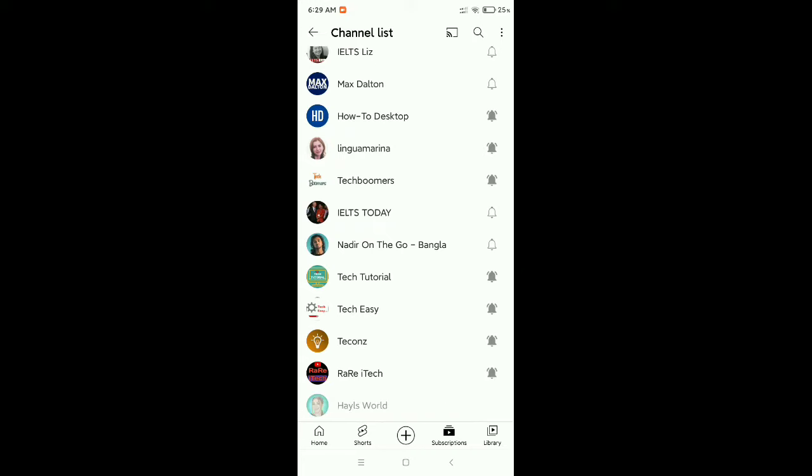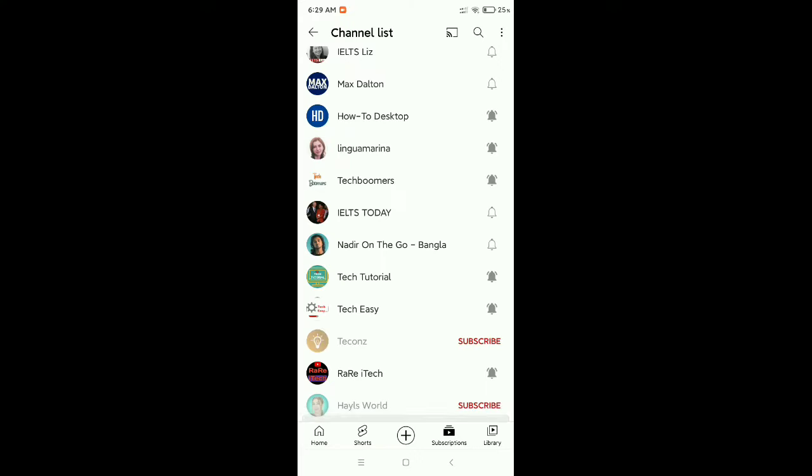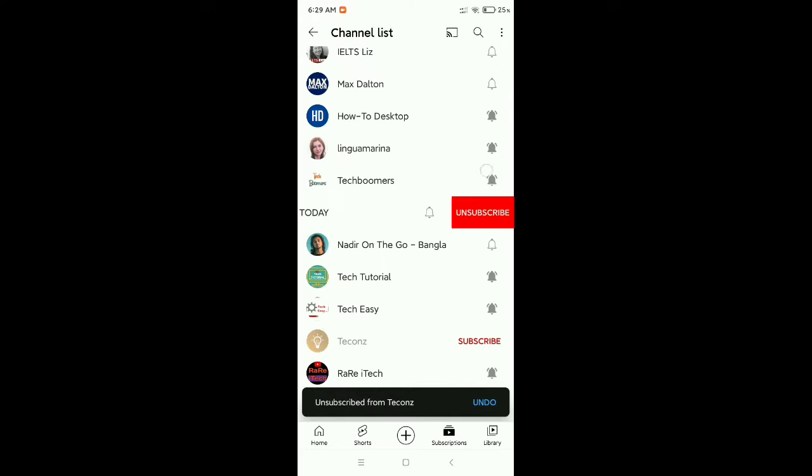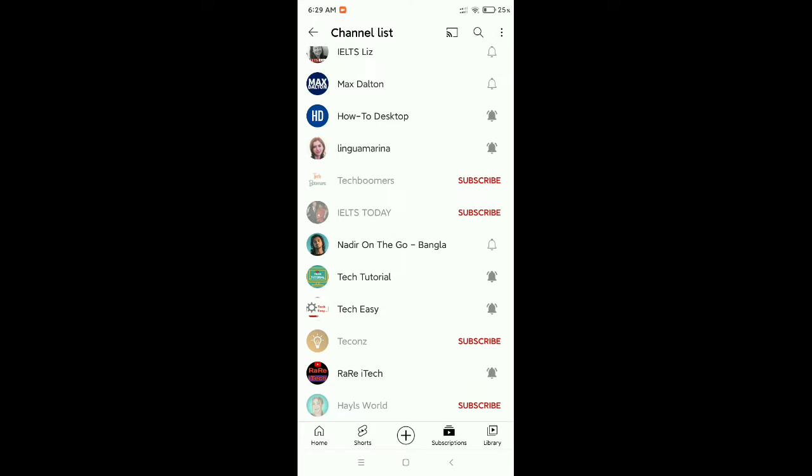unsubscribe, like that. In this way you can unsubscribe from your YouTube subscriptions quickly. Hope this video can help you. Don't forget to like and subscribe to my channel.